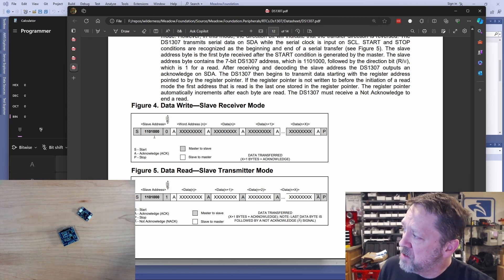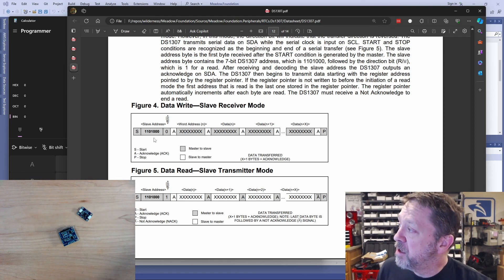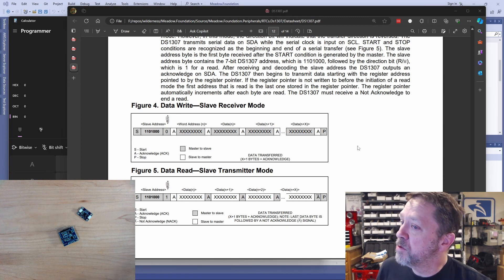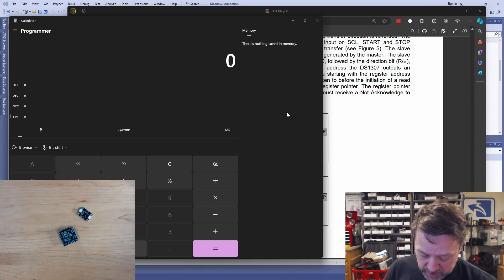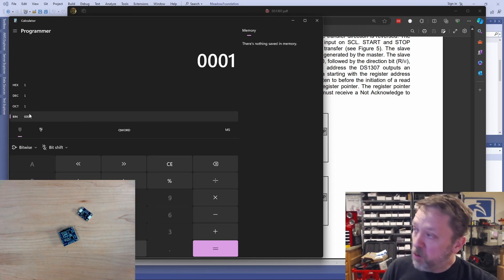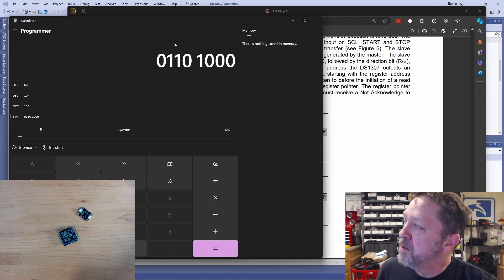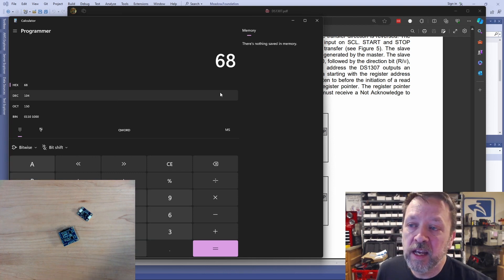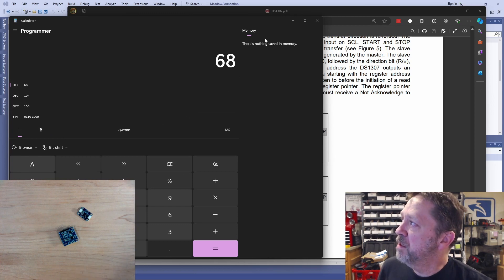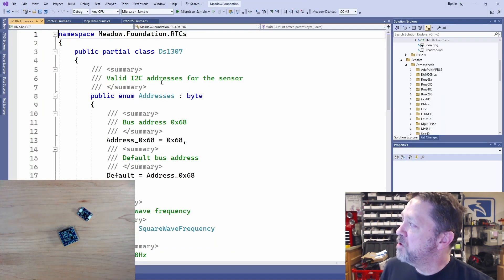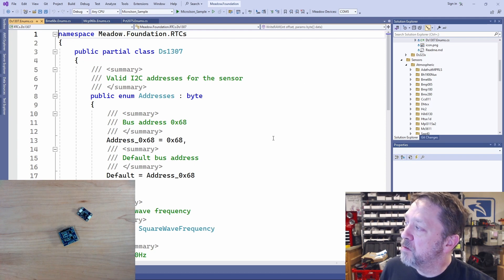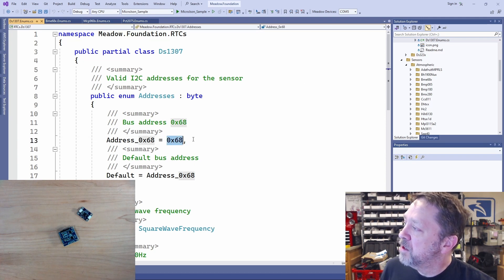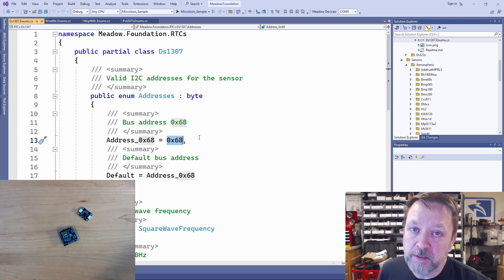So in this case, you can see it has a hard-coded address, 1101000. So if I pull up Calculator, and I go to Binary, and I do 1101000. 7 bits. That is a hex 68. So that would be the address for this, and let's just confirm that. Let's come over to the driver for the 1307 in Meadow, and you can see the address is 68.